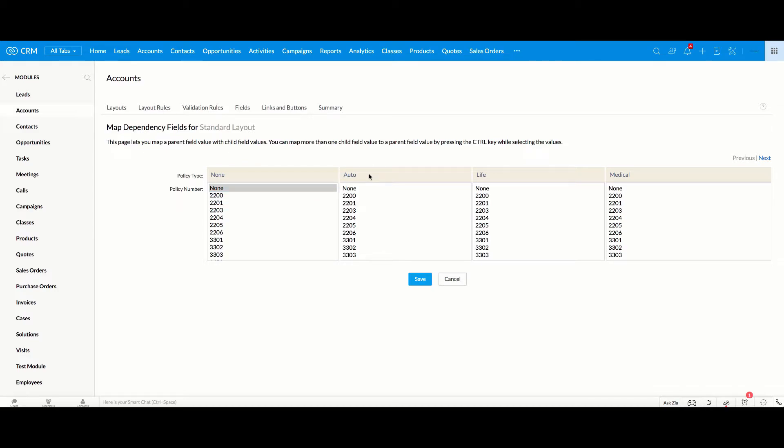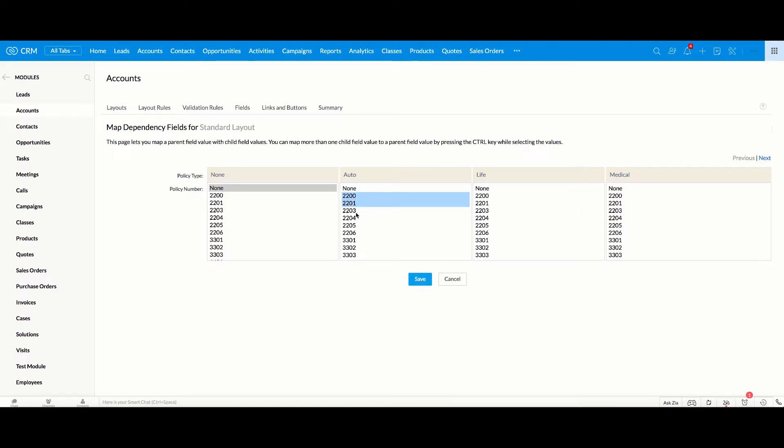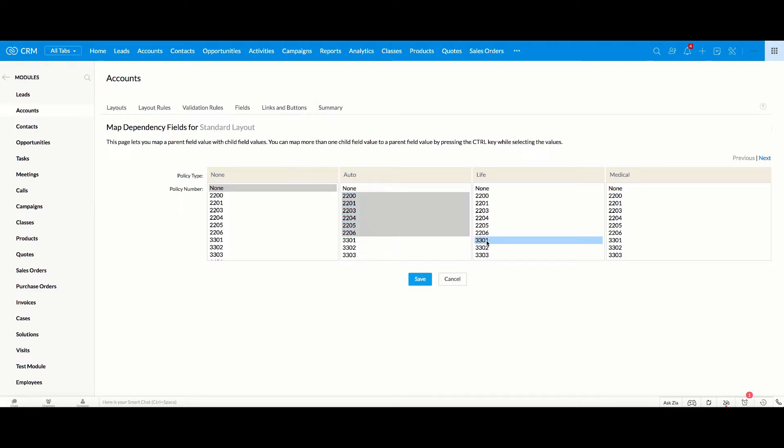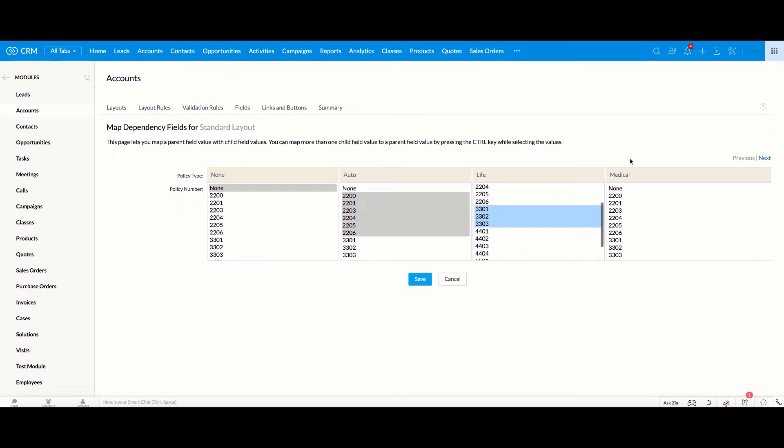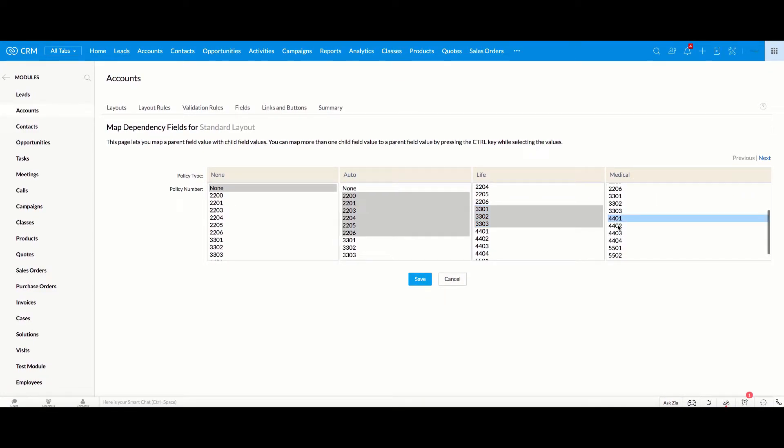Auto, and then Auto would be, I'm going to do all the numbers. If I hold down the Shift button, I'm going to do all the numbers that start with 2. Life will be all the numbers that start with 3.